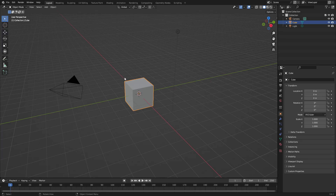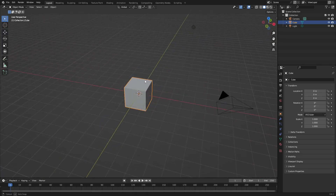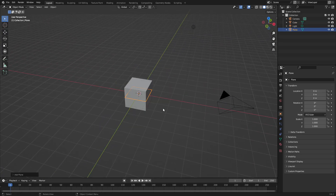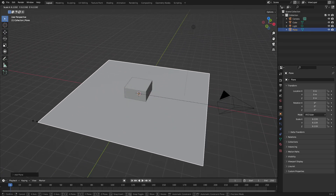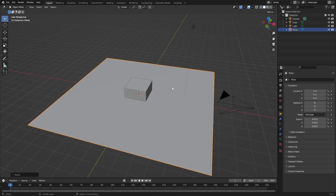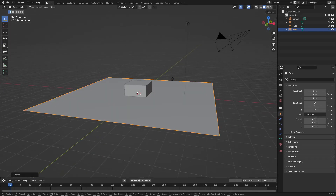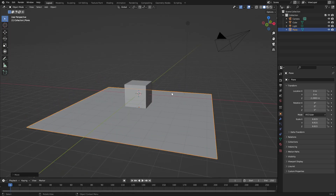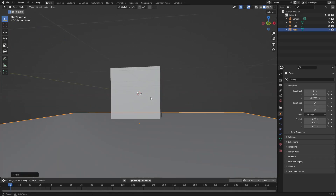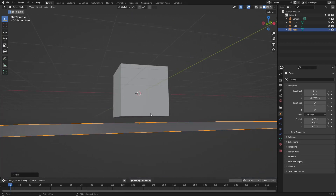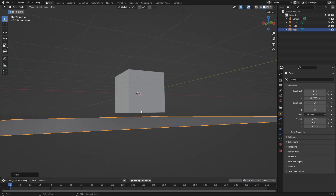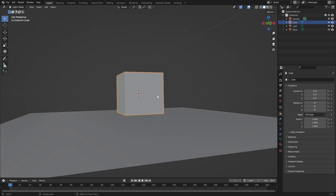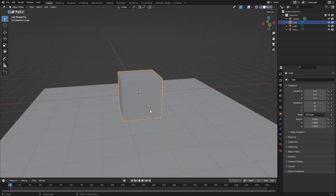Hit Shift+A and search for a mesh plane. Hit S to scale it up a little bit, and then hit G, Z to move it down underneath the cube so the cube isn't clipping through it.